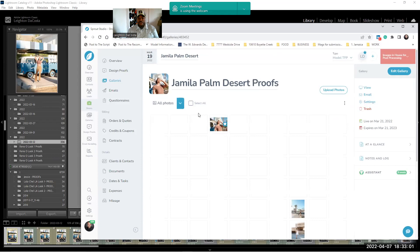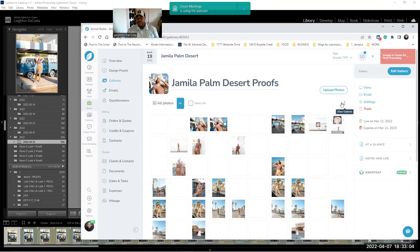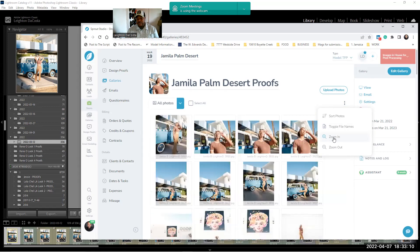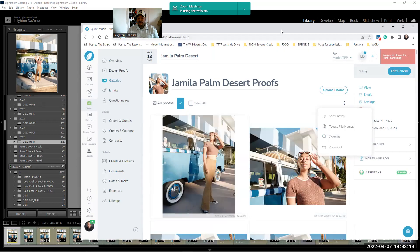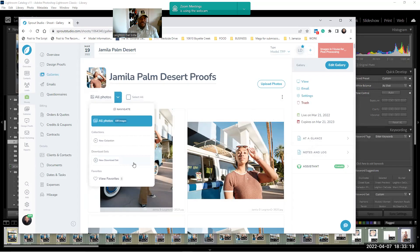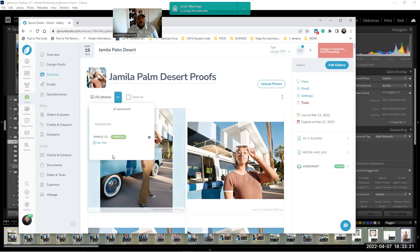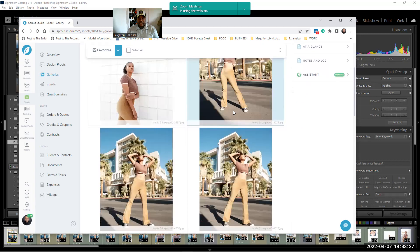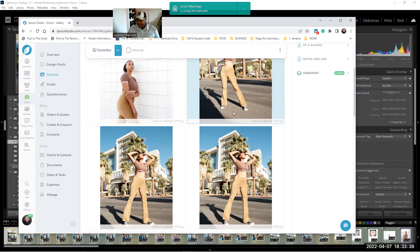Open up our gallery and all the pictures come up. First thing I'm going to do inside Sprout Studio is toggle the file names because I need to know what they are. I'll zoom in a bit to show you better on screen. She has already submitted her favorites — there are 11 images — so I'm going to write down the file numbers.